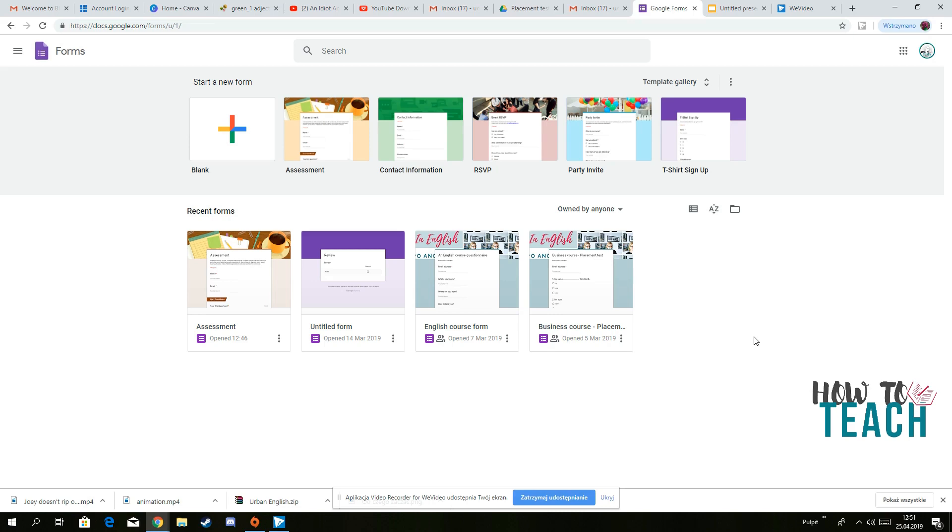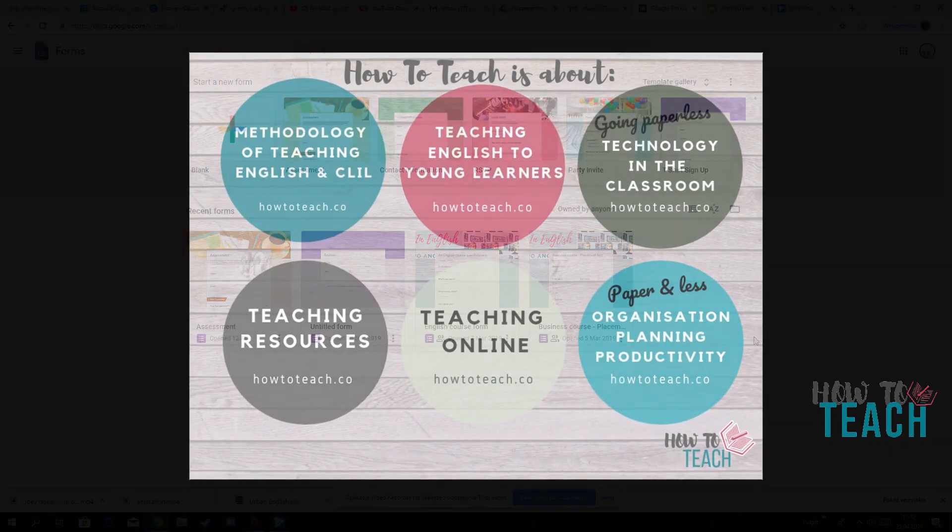But not only that, because if you set homework, then you can share these forms, these quizzes with your students and they can do it as homework after.